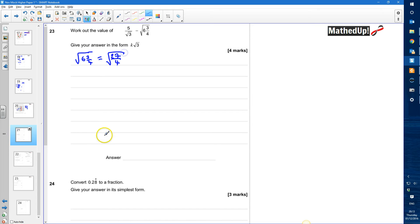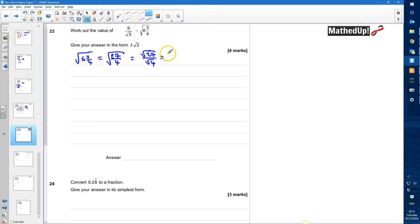I want to do the square root of 27 quarters. That's going to be equal to the square root of 27 divided by the square root of 4. Simplifying the square root of 27: that's the square root of 9 times the square root of 3, which equals 3 root 3. The square root of 4 is 2, so the square root of 6 and 3 quarters is the same as 3 root 3 divided by 2.